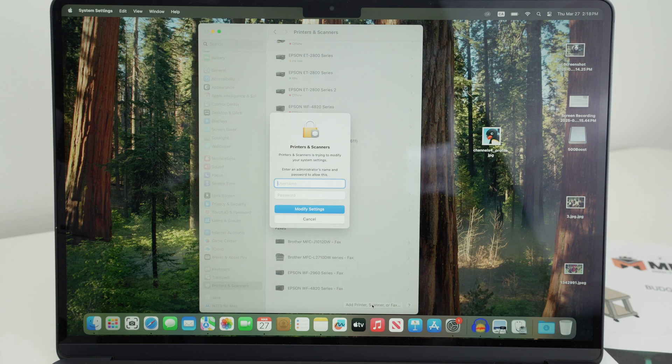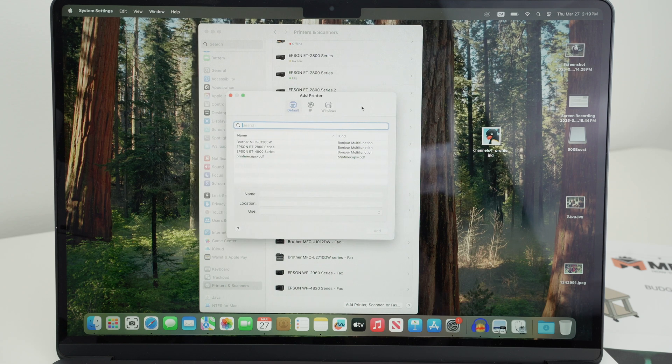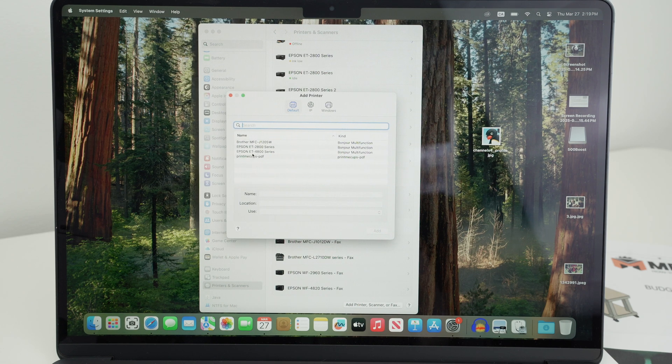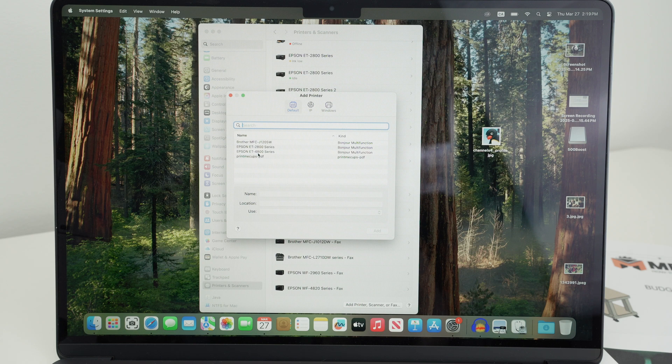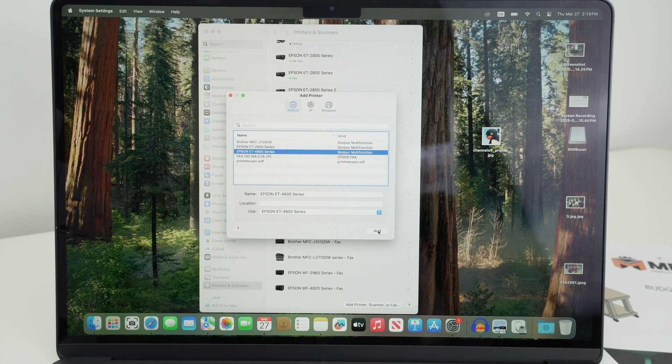You may have to enter the password and username of this Mac computer. Now this window appeared and all you have to do is in this list select Epson ET-4800 series. Select it and then press the add button.